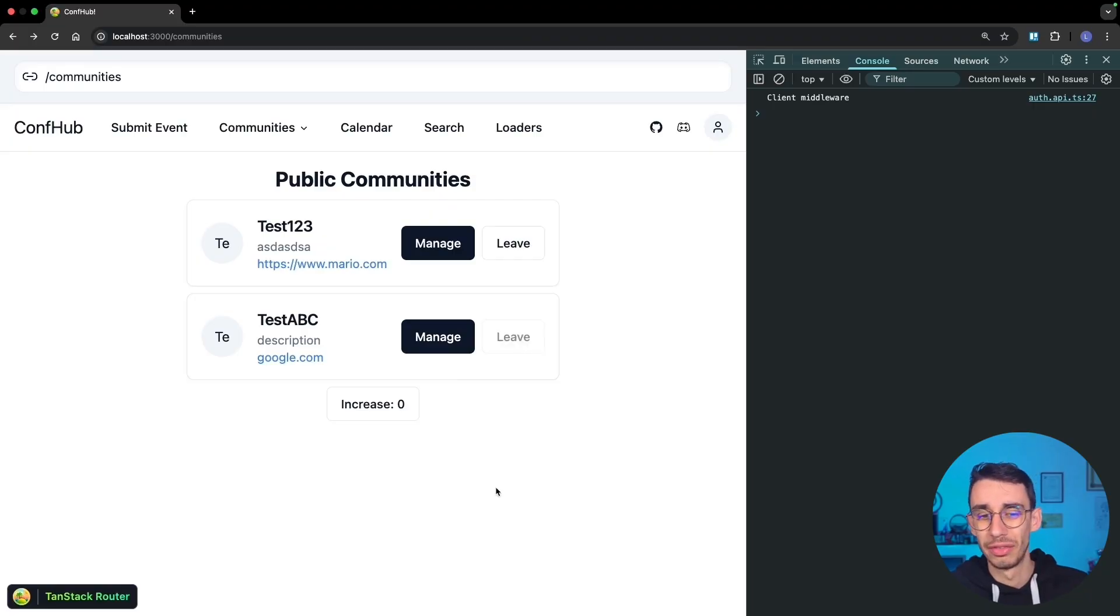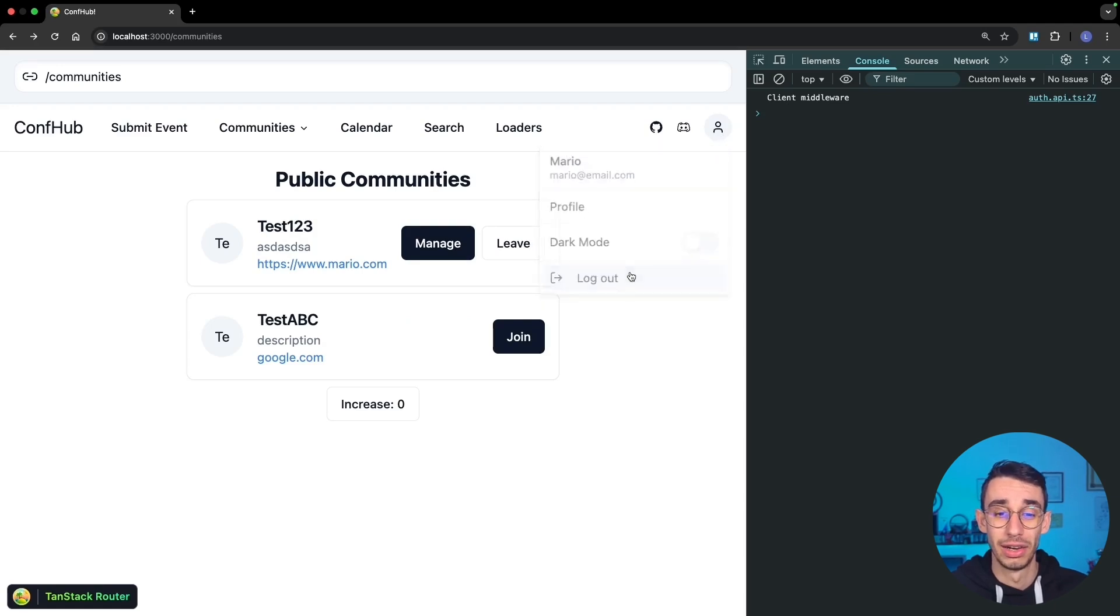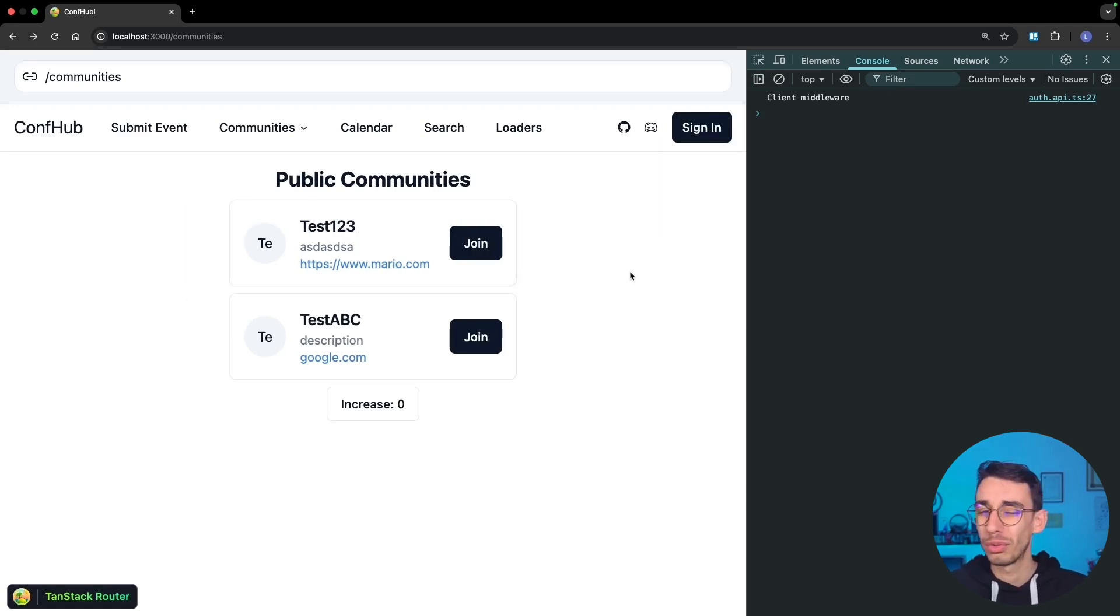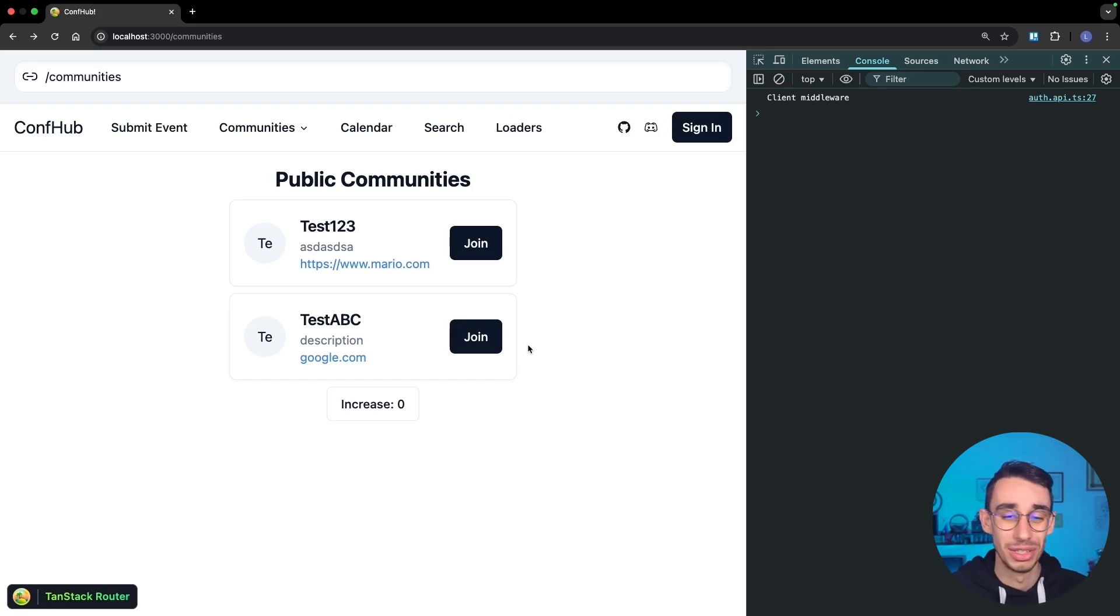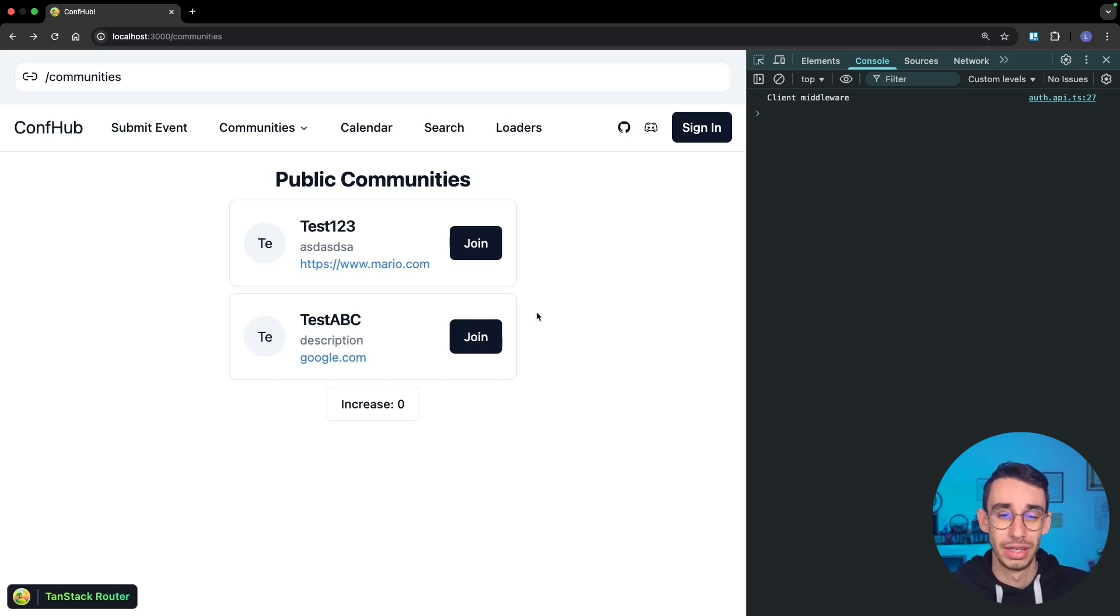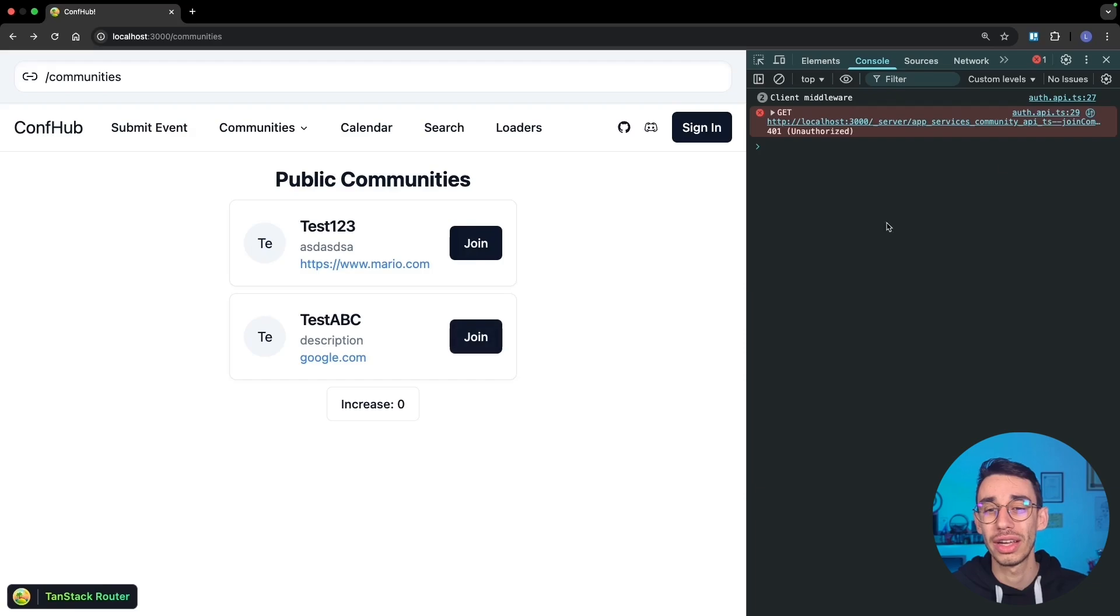But let me show you how I can enter this if statement. Let me leave this community. And here, if I log out, let's say that for whatever reason, the join button is still here, but it shouldn't, as only any user can join a community. In this case, if I click join, then I'm gonna get the 401.